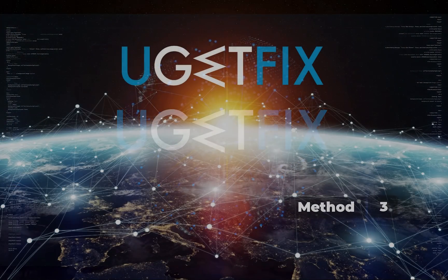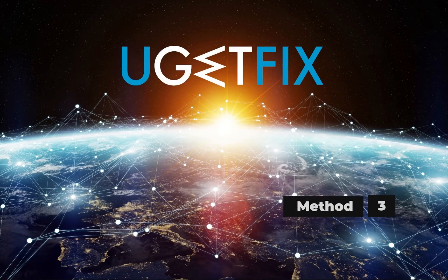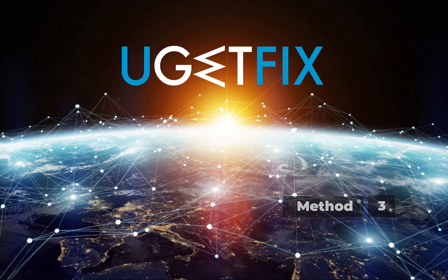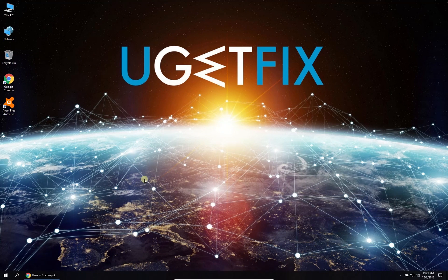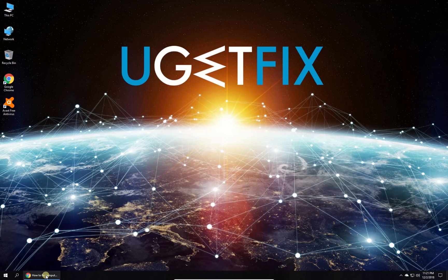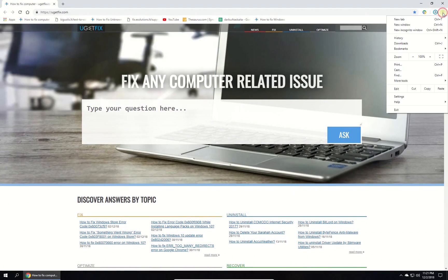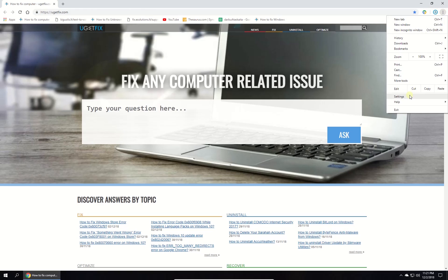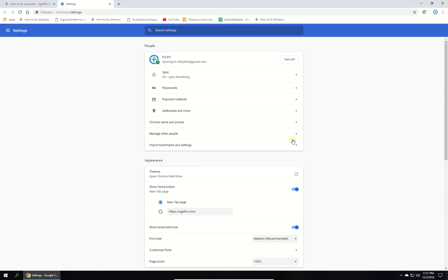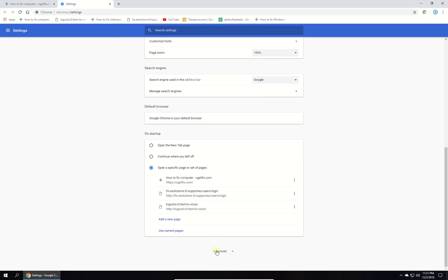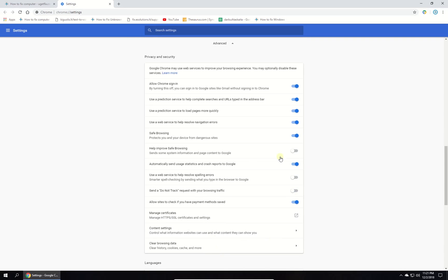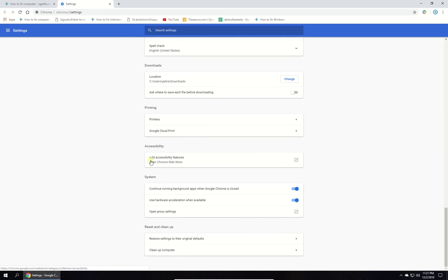Now let's disable hardware acceleration in Chrome. Open Chrome browser, click on menu button and select settings. In newly opened window scroll down, click on advanced and then scroll down to system section. Disable use hardware acceleration option and relaunch Chrome.